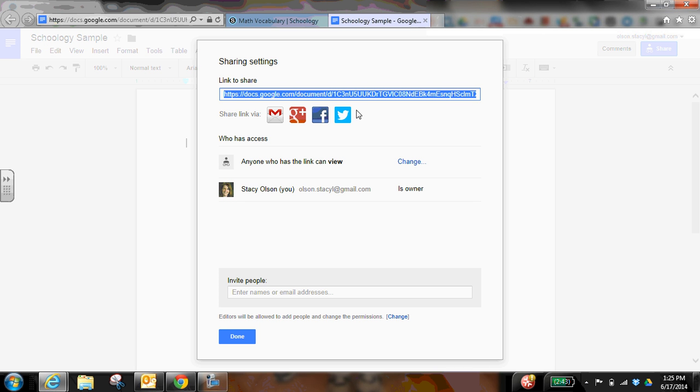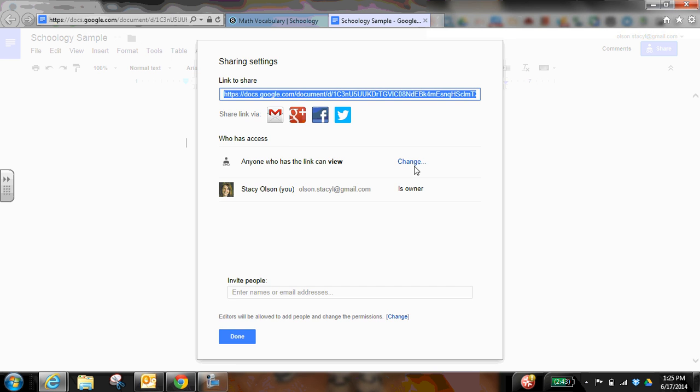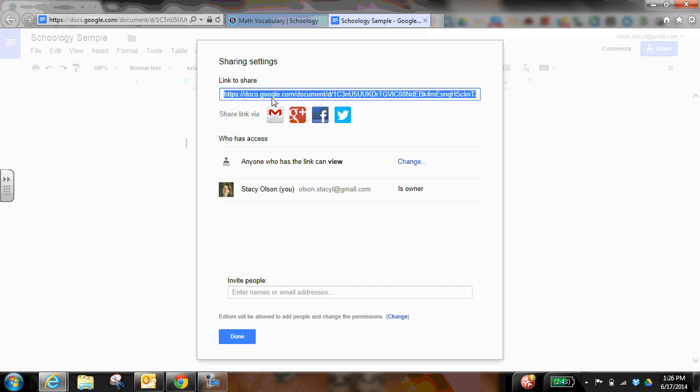They would take that link and share that link with the teacher as one way that they could do that. So you need to make sure that you change the sharing permissions so that anyone with a link